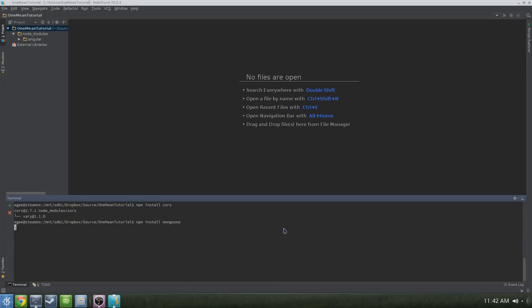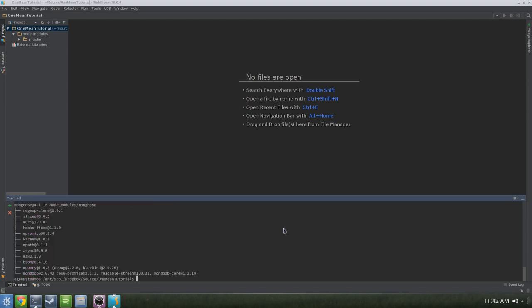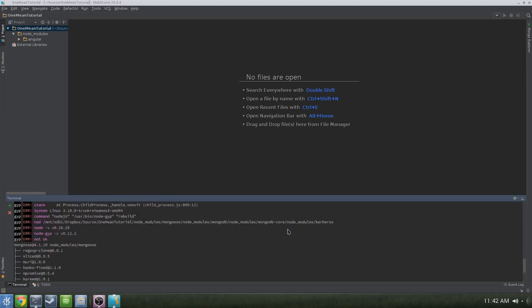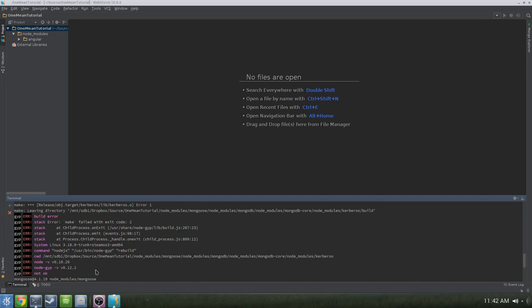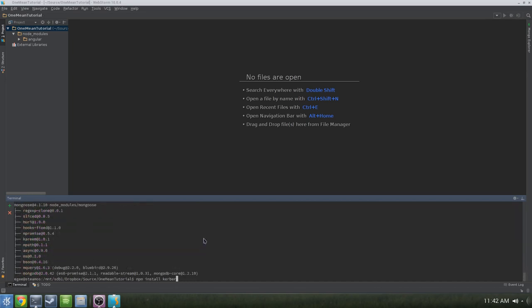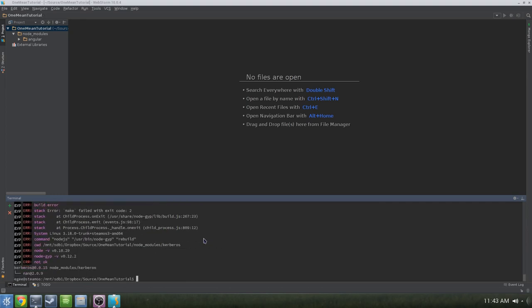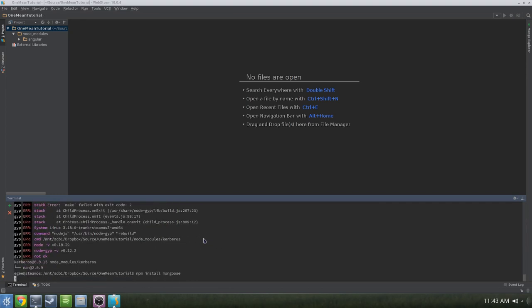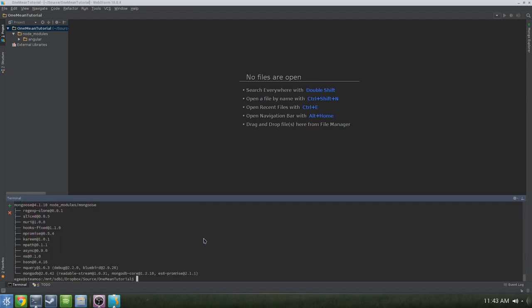Mongoose can be somewhat tricky to install as it tends to require some external dependencies, specifically GYP and Kerberos. The way I resolve these issues is I simply do NPM install GYP and NPM install Kerberos. I actually have errors when I try to install those, but I simply do NPM install Mongoose and then everything works just fine.